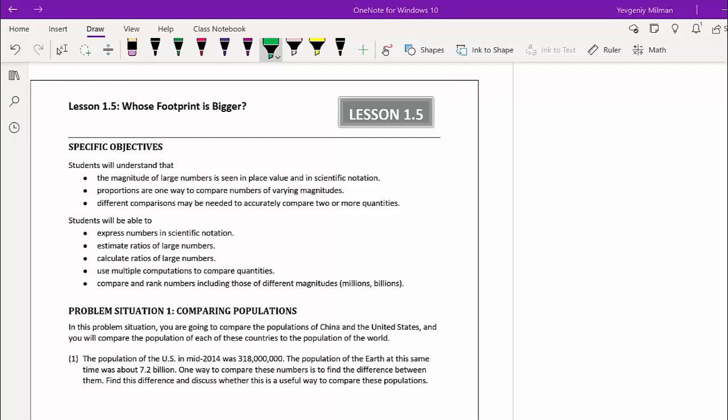Proportions are one way to compare numbers of varying magnitude. Different comparisons may be needed to accurately compare two or more quantities. The mathematical objectives we'll cover include: expressing numbers in scientific notation, estimating and calculating ratios of large numbers, using multiple computations to compare quantities, and comparing and ranking numbers of different magnitude — millions, billions, and so on. We already dealt with large numbers in the first lesson; here we will do more operations, specifically comparisons.